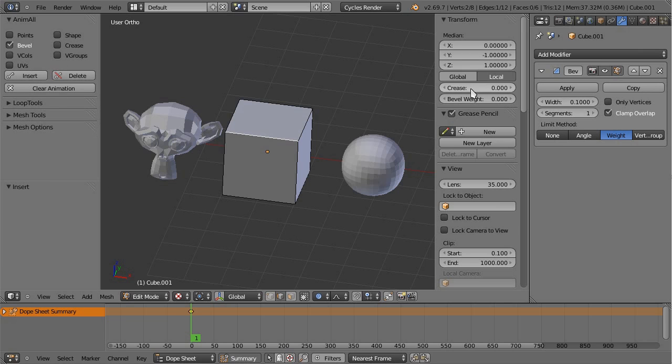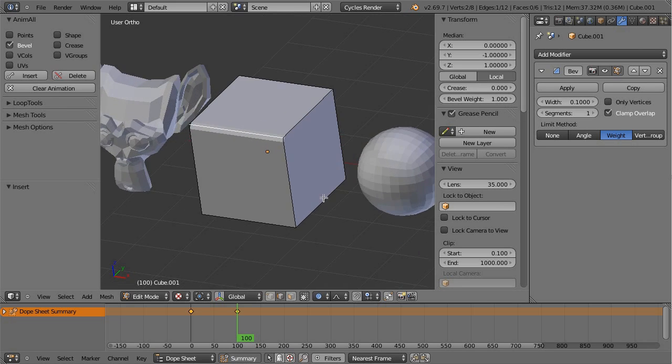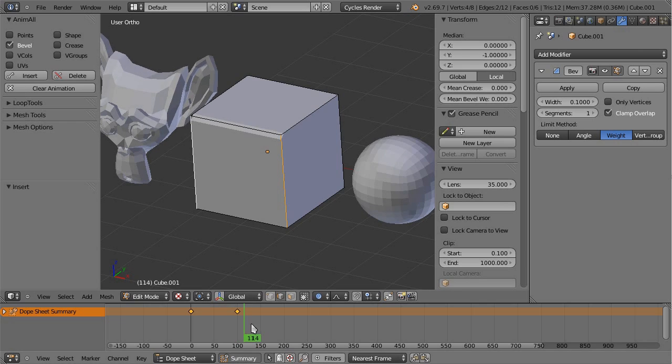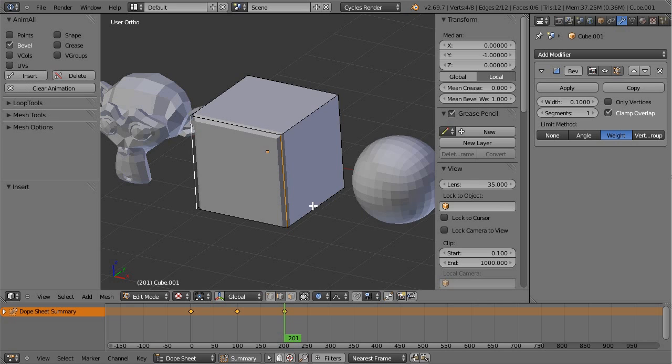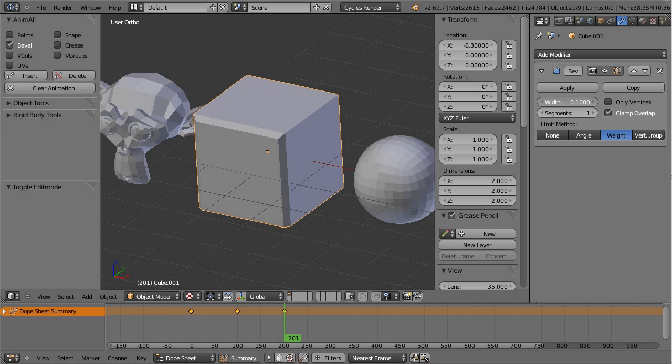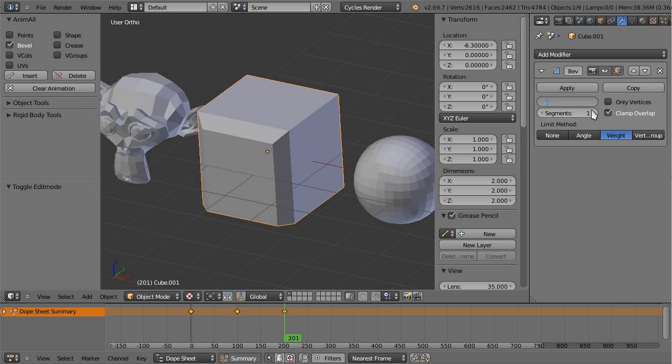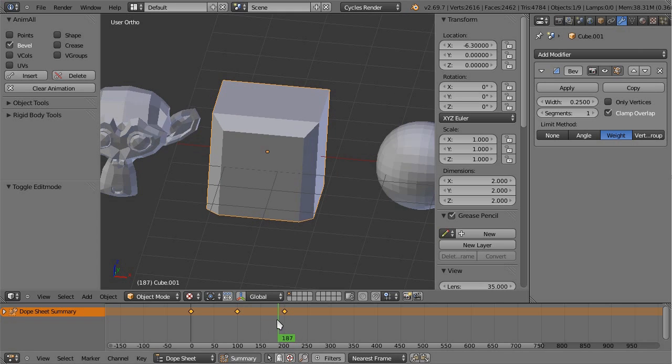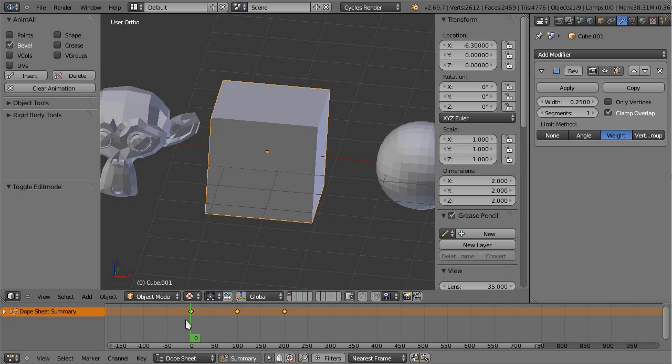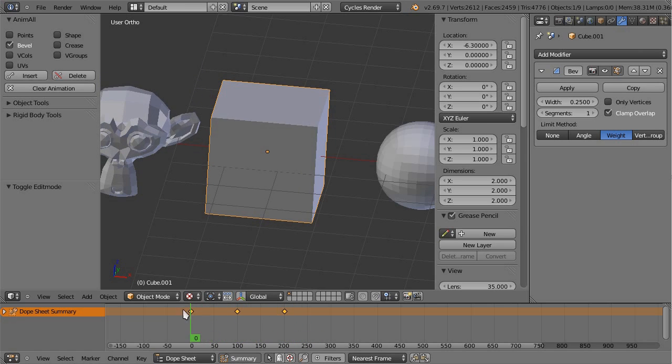I'm going to go back to frame one and insert a keyframe on bevel. I'm going to go to frame 100 and increase the bevel value, insert again. Next I'm going to increase on these other edges and insert again. And I'm going to increase the modifier value. Now if everything goes right you can see the bevel flag being animated. Fantastic.